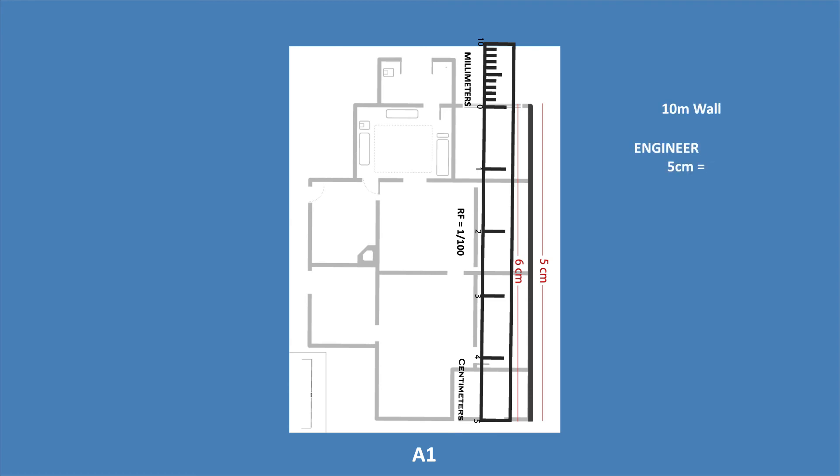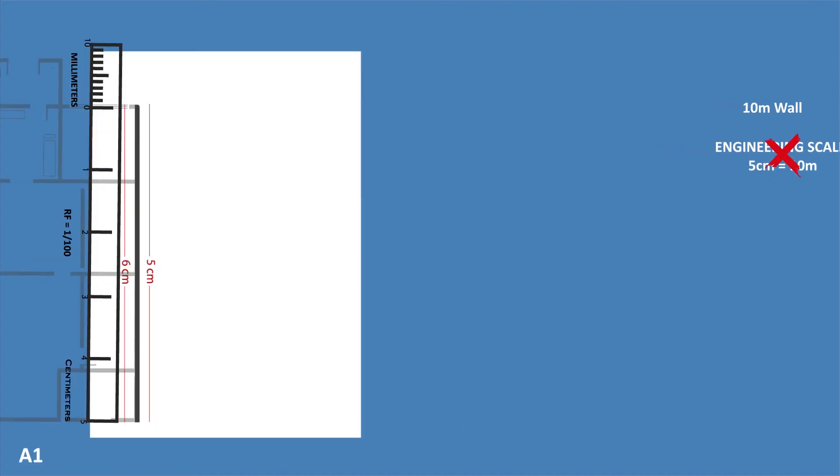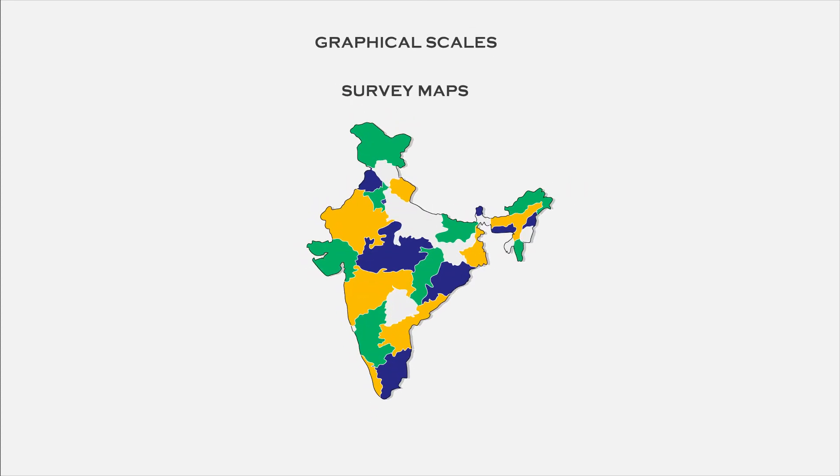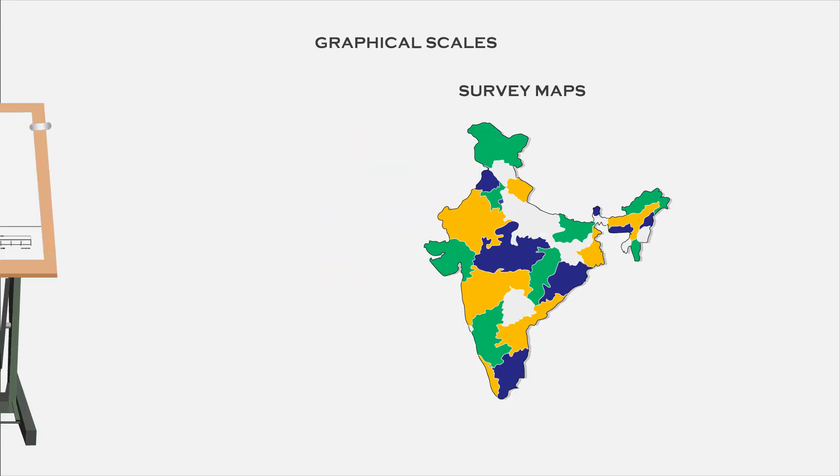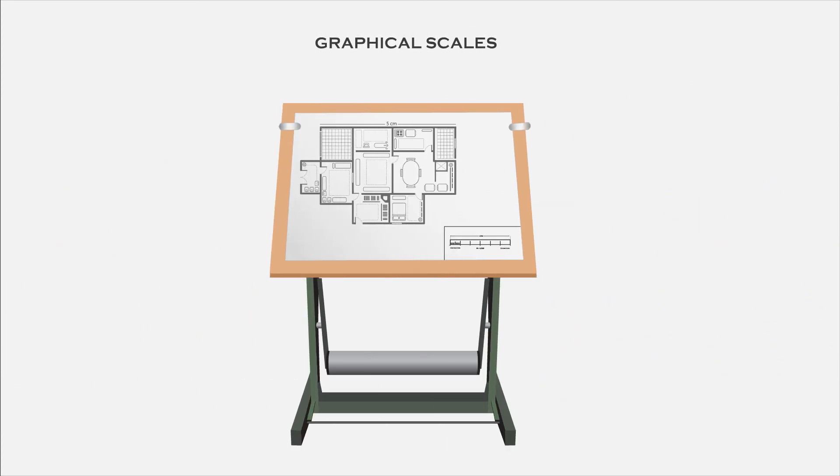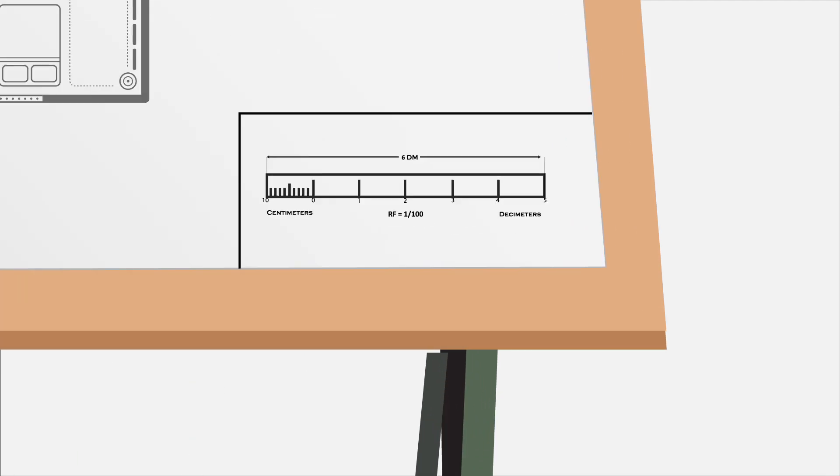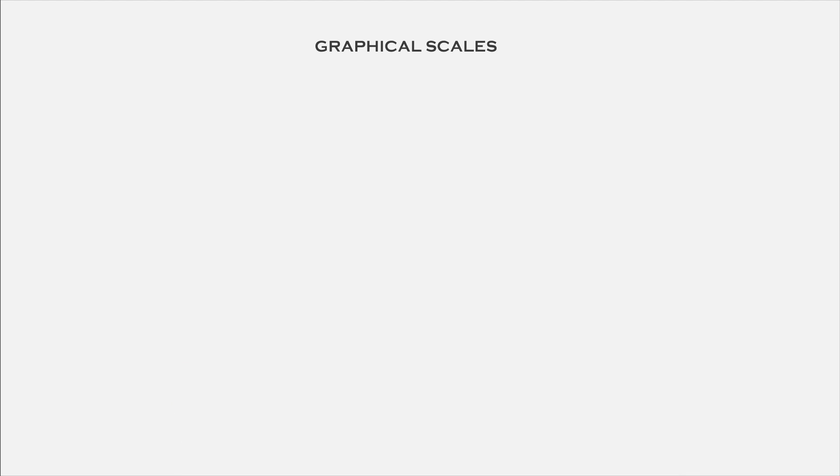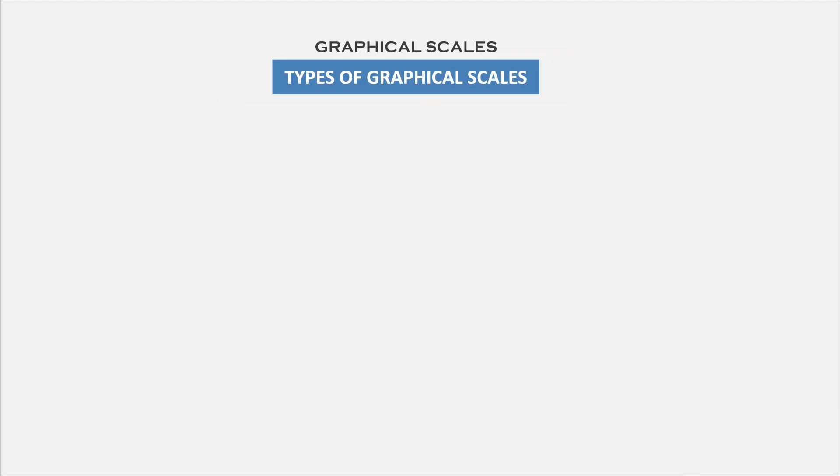In case of an engineering scale, it is not possible to know the real measurements. Graphical scales are used in survey maps. The scale of a drawing should be indicated at the appropriate place in the title block. The title block should be provided in the bottom right corner of the drawing sheet. There are different types of graphical scales available.